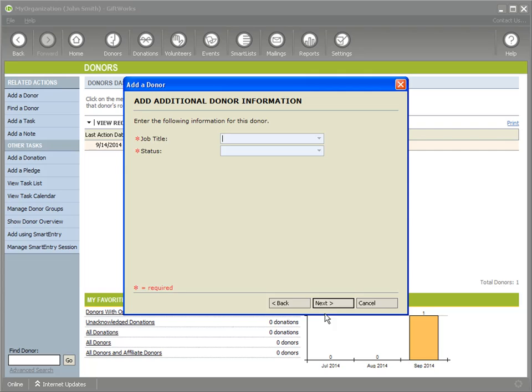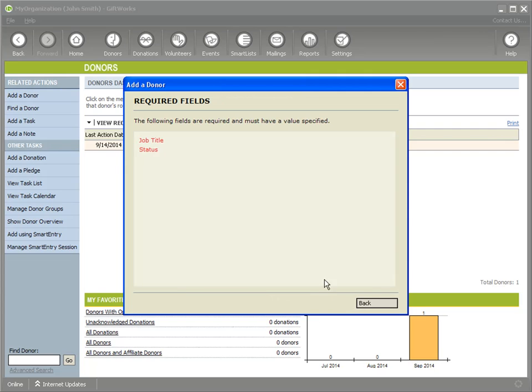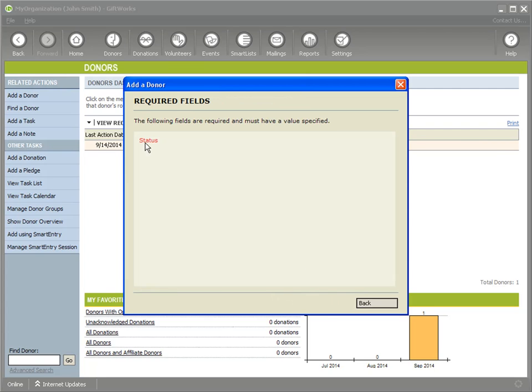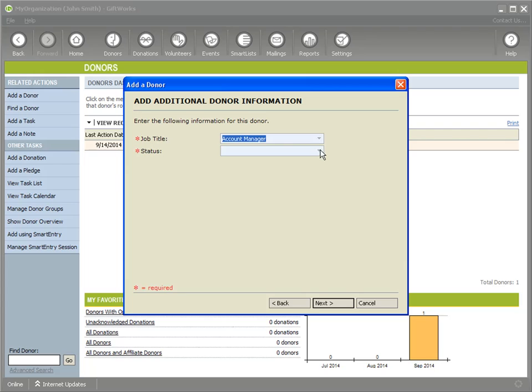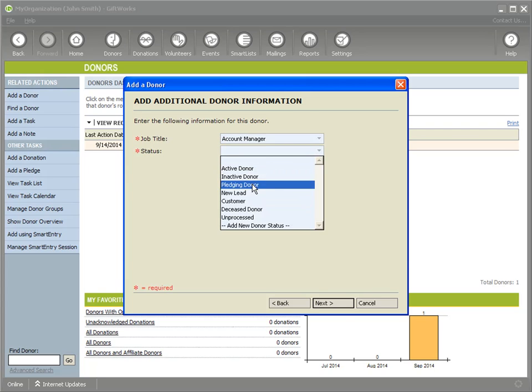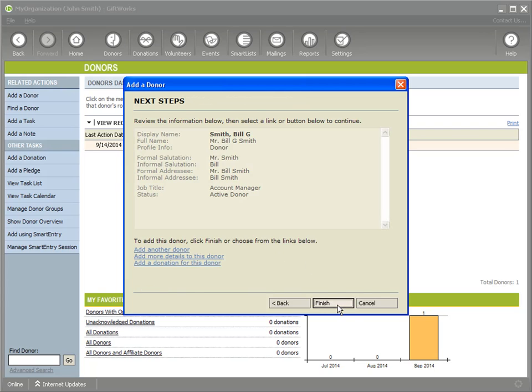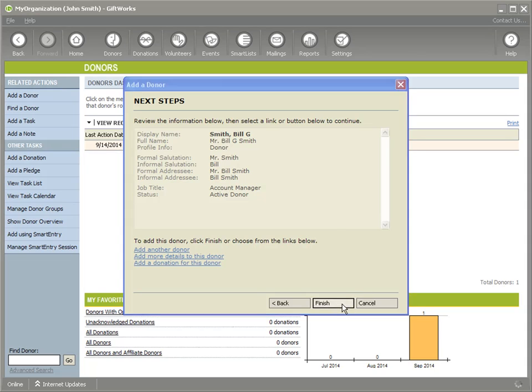Let's leave these both blank and try to go by it. And you'll notice that GiftWorks is saying that job title and status are required. If I go ahead and include a job title, click Next. Now it's indicating that status is still required. Go ahead and I'll just choose it's an active donor. Click on Next. And now I can go ahead and finish up.